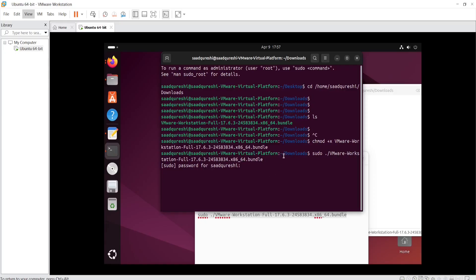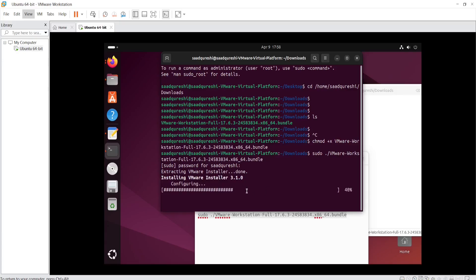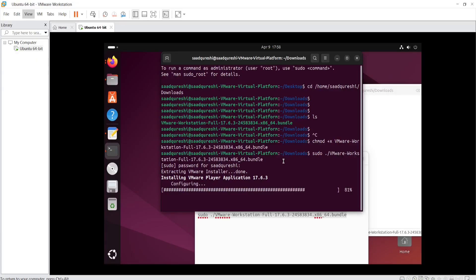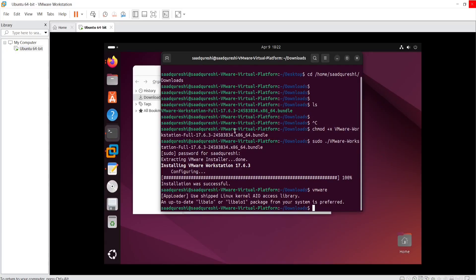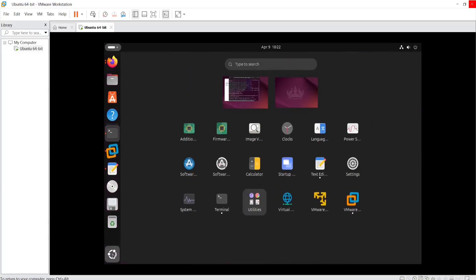I'm not going to disclose my password. Press Enter — now it is going to extract the VMware installer and install it. The installation was successful. We have successfully installed VMware Workstation in the Linux machine. Now I'm going to open VMware Workstation Pro 17 — I'll go to 'Show Apps' and click on VMware Workstation.